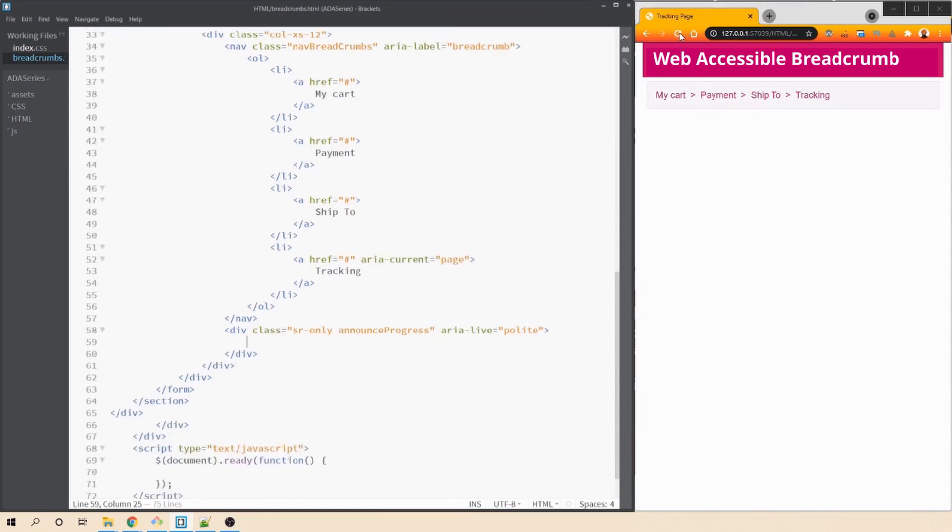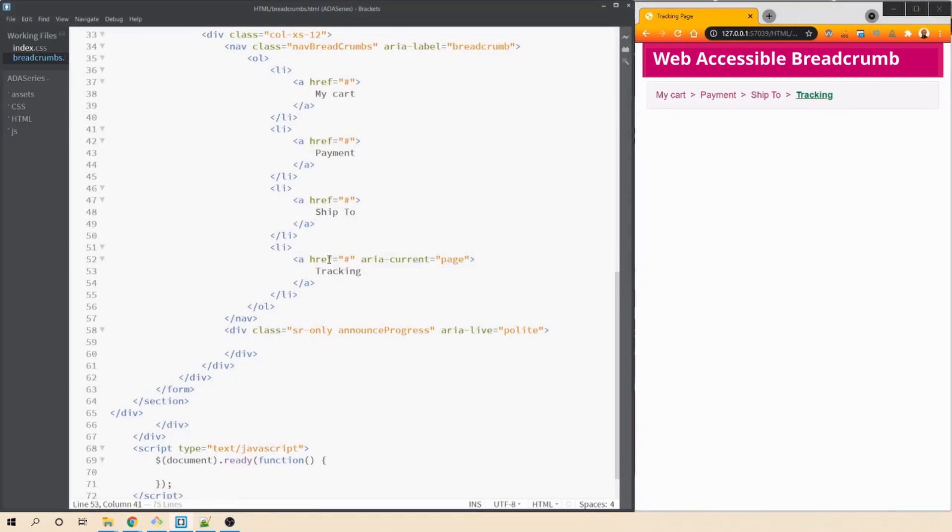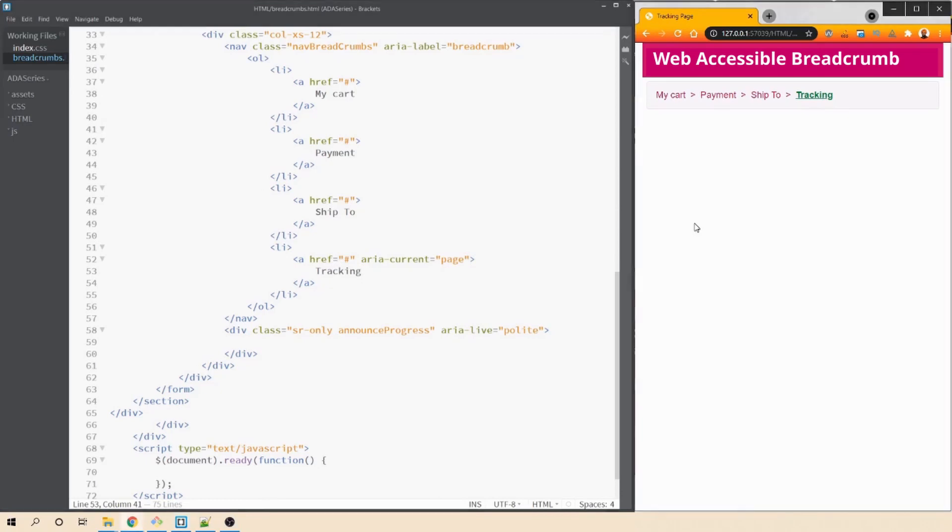Let's keep it empty for now and we will be using javascript to update this value. Now, let's refresh our browser to see if the last value is getting updated when we use the aria current equals to page attribute. I already have the css created for this so you can check out the css that has been used from the github repository. I will be sharing the link in the descriptions.